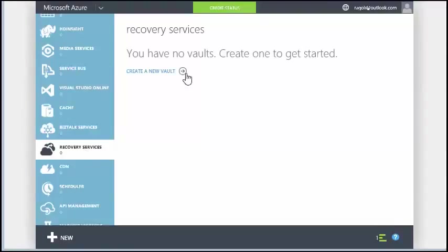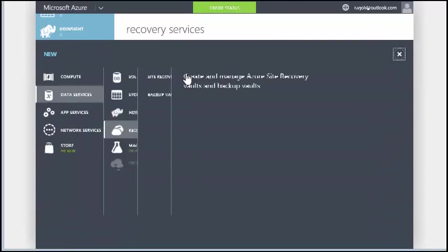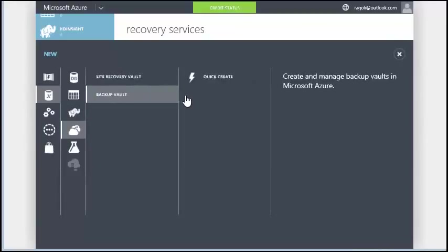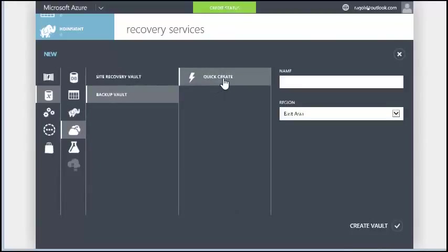You need to create a vault to get started with Recovery Services. A vault is like a virtual container. Protected servers are associated with these containers or vaults. To start using Azure Backup, you will need a Backup Vault.